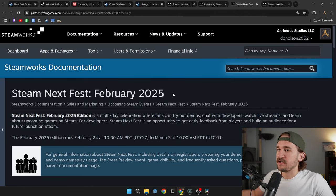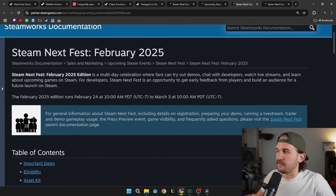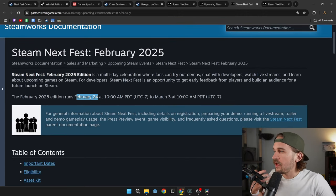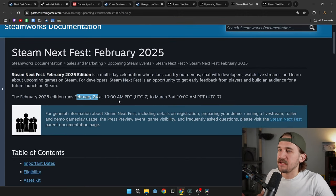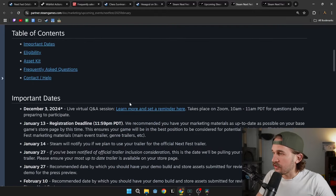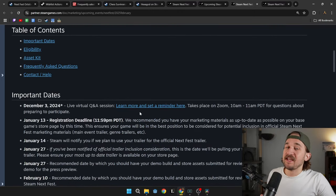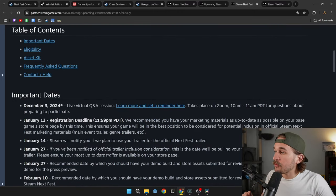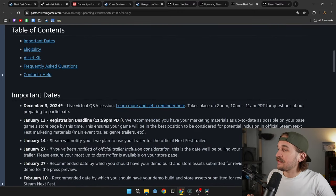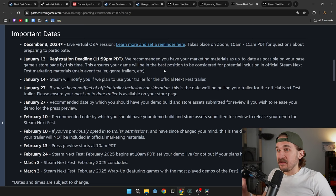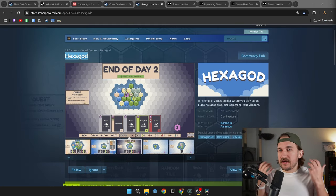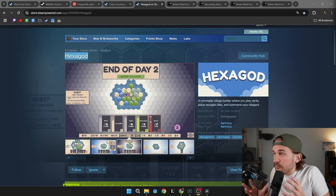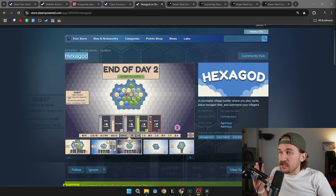So let's say you want to join the February Next Fest in 2025. It kicks off on February 24th at 10am PDT and runs till March 3rd. The biggest date you need to know right now is by January 13th, your Steam page needs to be publicly available.